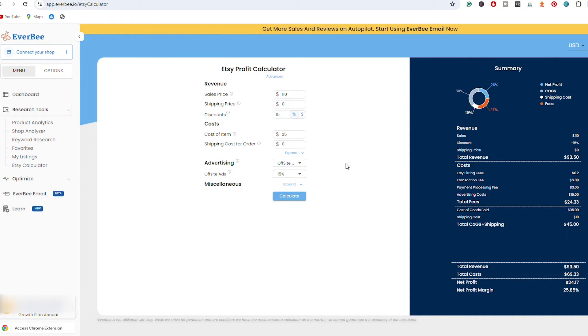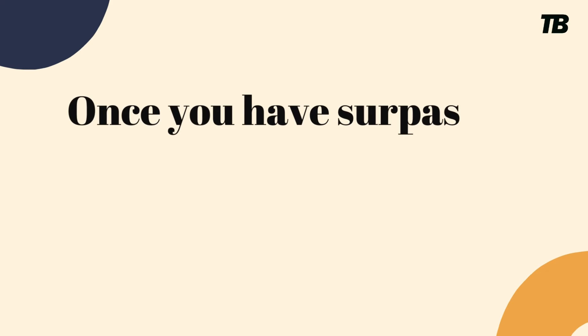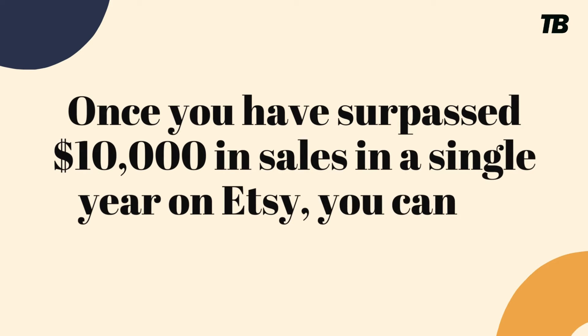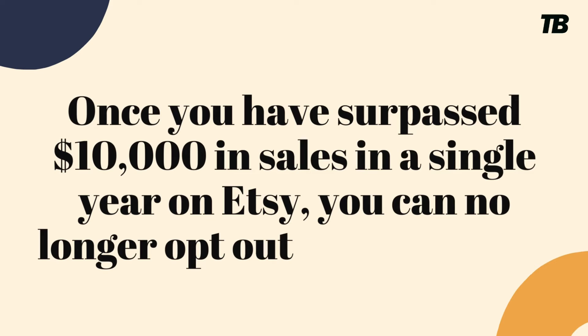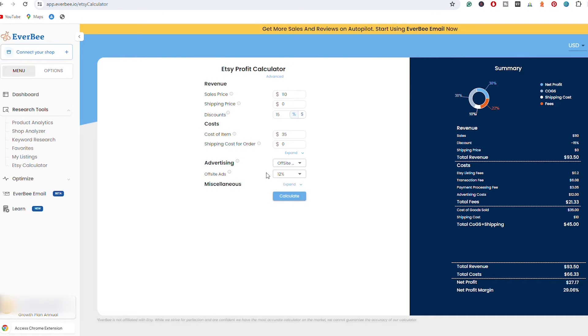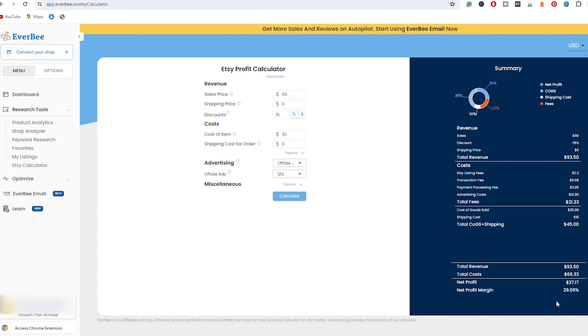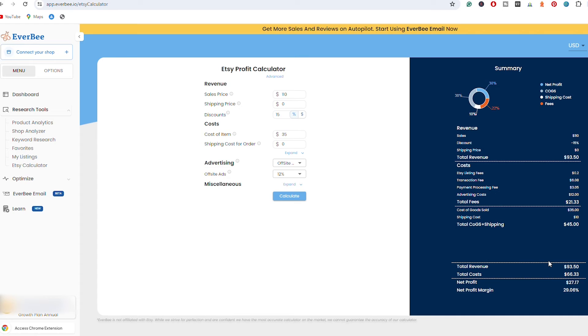Once you become a bigger seller and you have surpassed the $10,000 mark on Etsy, you will be obligated to pay the 12% on your sale. So let's say that this is the second year that you are selling on Etsy and you made a sale using the 12% off-site ads. You are going to pay $66.33 and you are going to be left with $27. So you need to take every single penny that you spend with Etsy in order to realistically see how much you earn on Etsy. Make sure to do all of that in order to be as profitable as possible on Etsy.